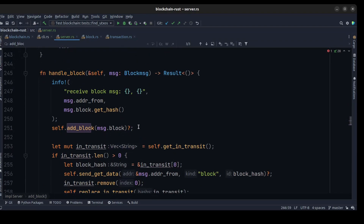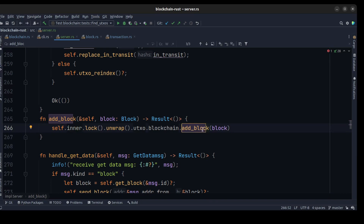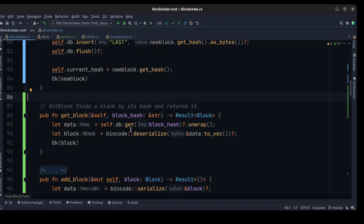We call self.add_block, creating another method and passing the block. We also use the inner to lock the inner server, unwrap it, and access the UTXO set and blockchain to add the block. Along with add_block, we also need to create a few other methods on our blockchain — specifically a method to get a block based on a block hash from our blockchain, which will return a block.